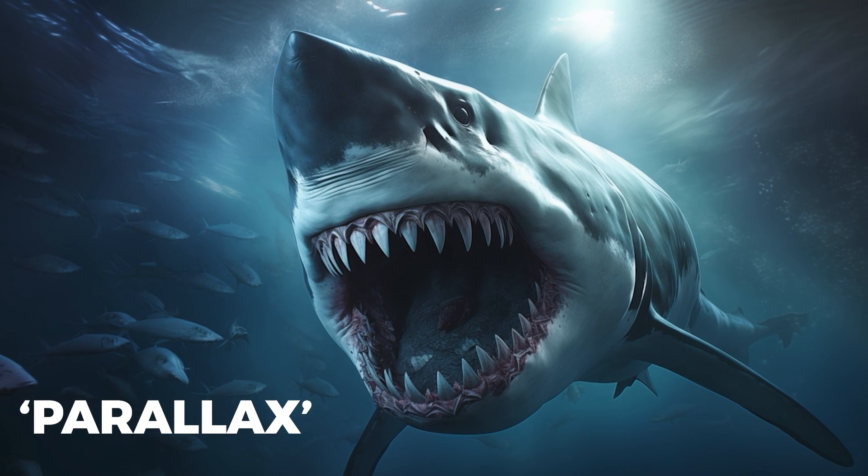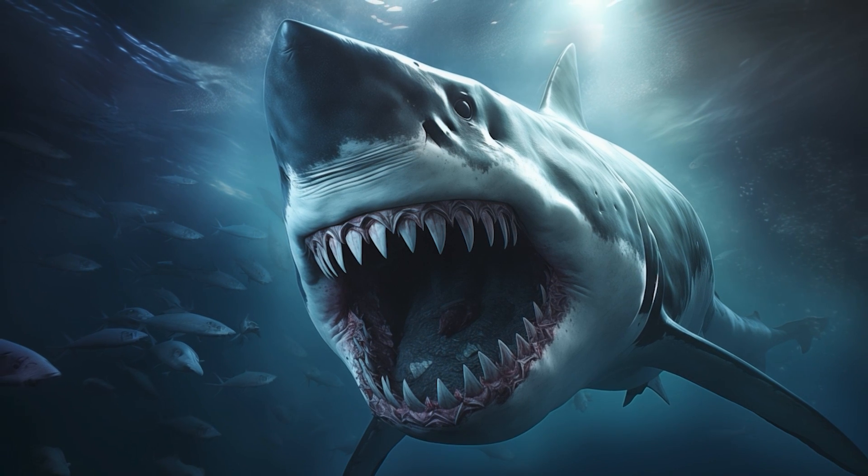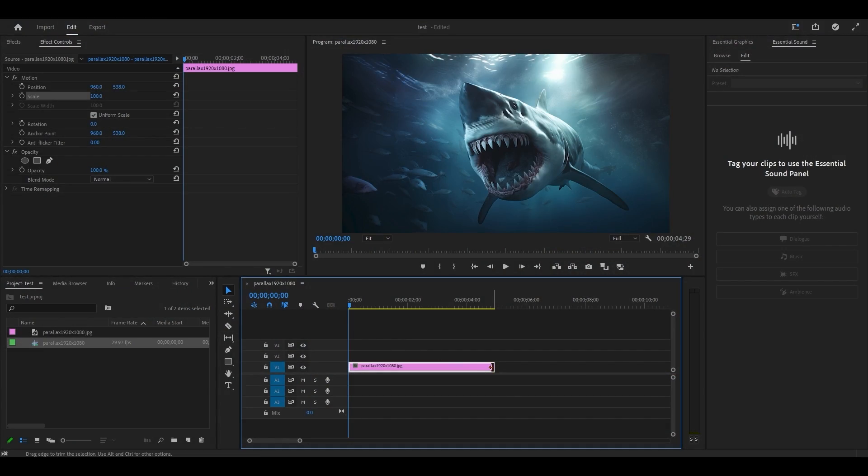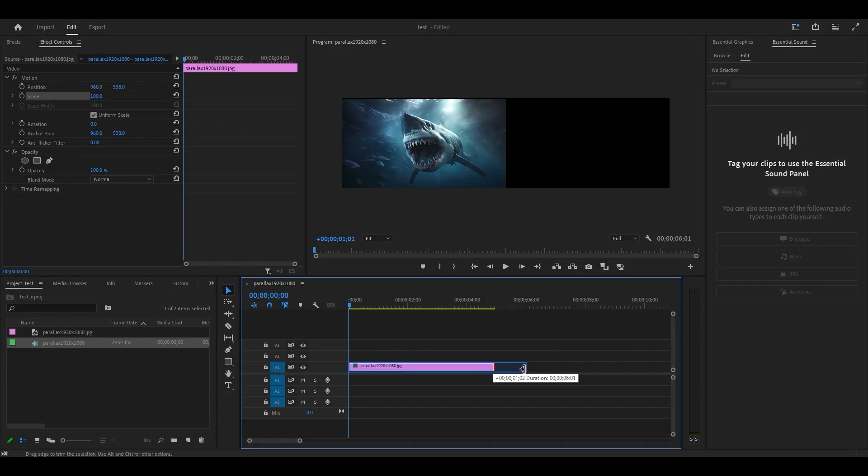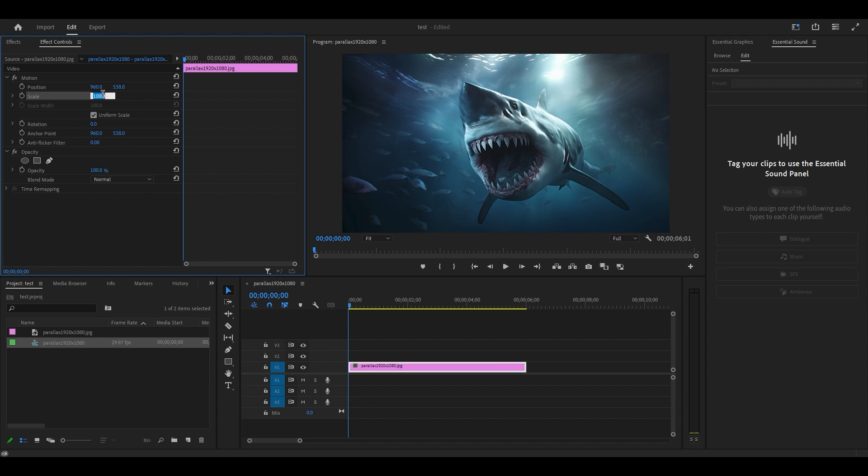Parallax effect. Set the duration of your clip to 6 seconds, then go over to effect controls and increase the scale of your photo to 120.